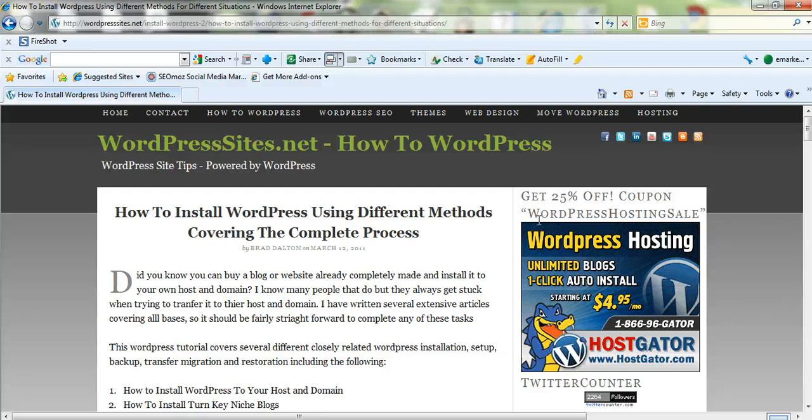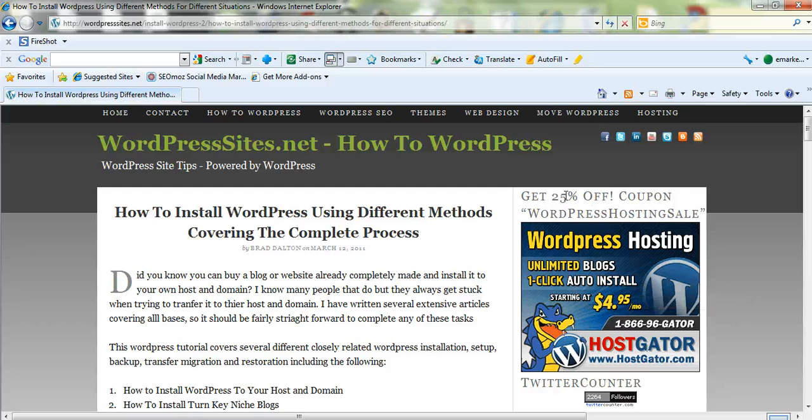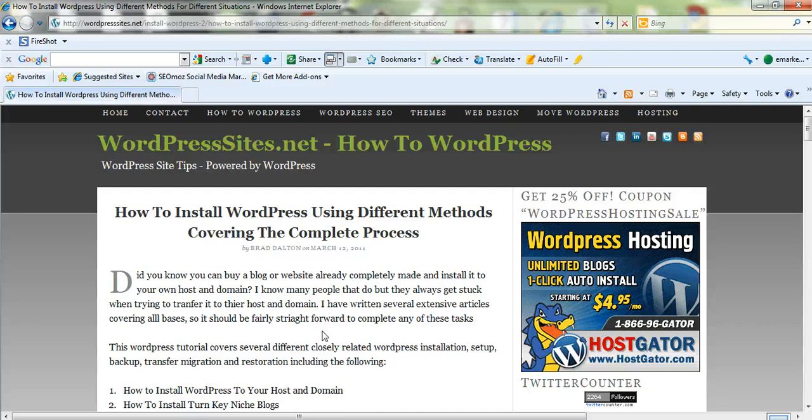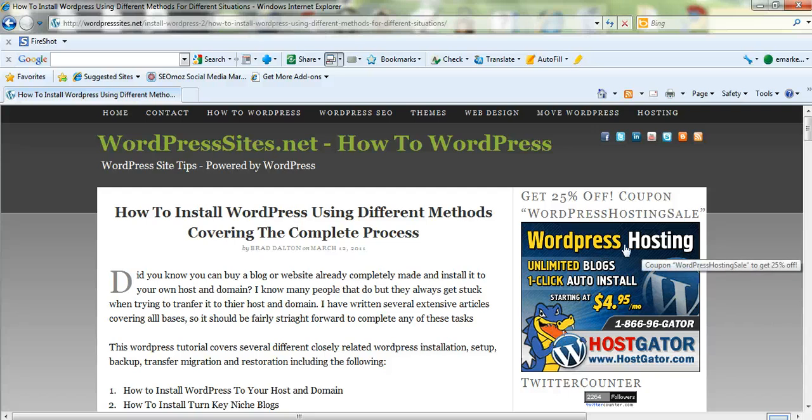So if you click through to HostGator and you use the coupon code WordPress hosting sale, you'll get a 25% discount. And they'll also transfer your site or install your new WordPress site if you've bought a site or if you've got a turnkey niche site, for instance, or you want to change host or domain. They'll do all that for you free of charge.